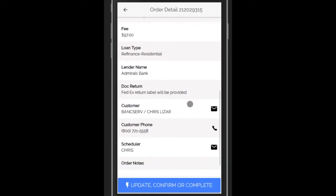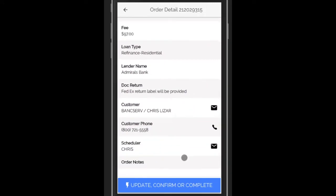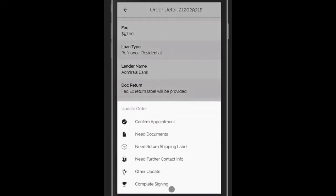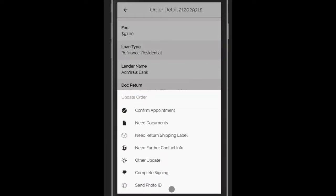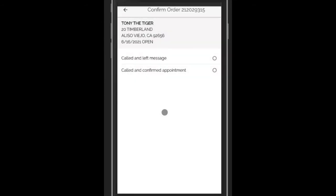Click on that, and a menu will slide up. These are all the things you can do to an order. The first one, confirm, is what we're going to do right now.